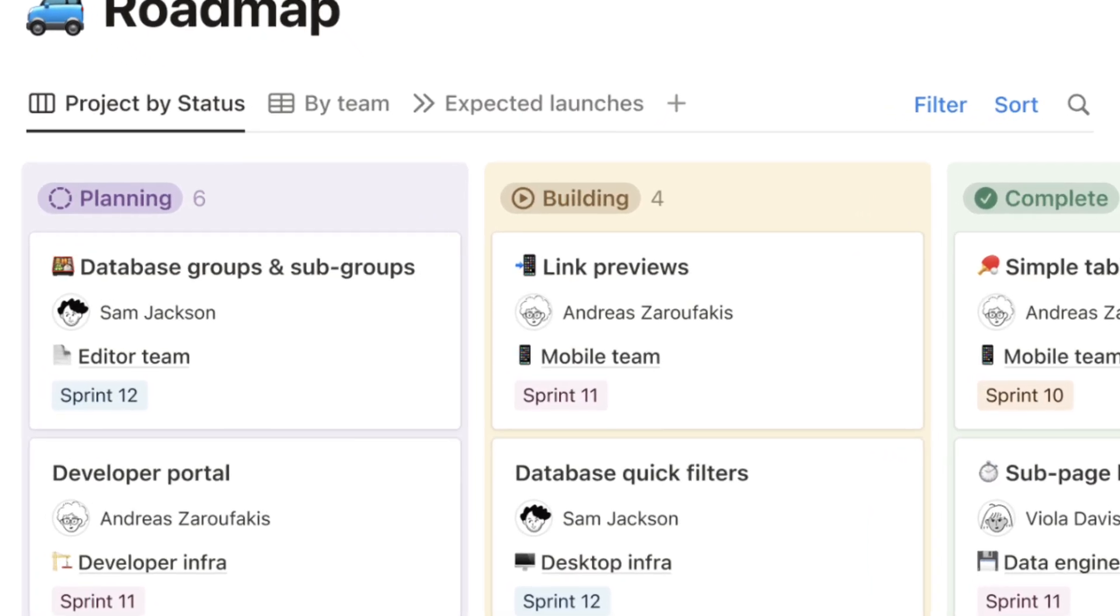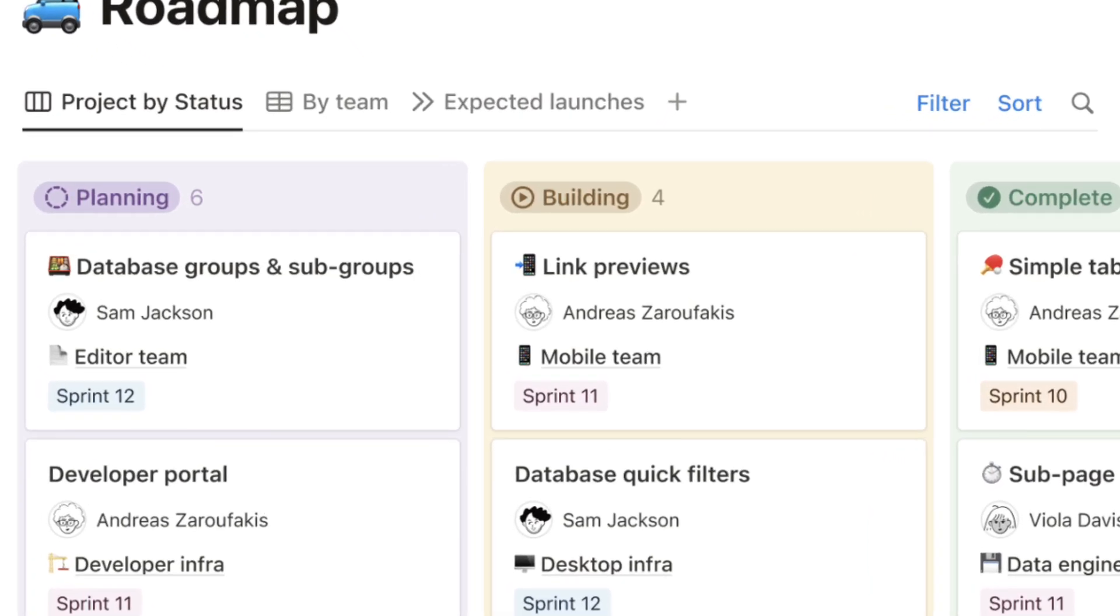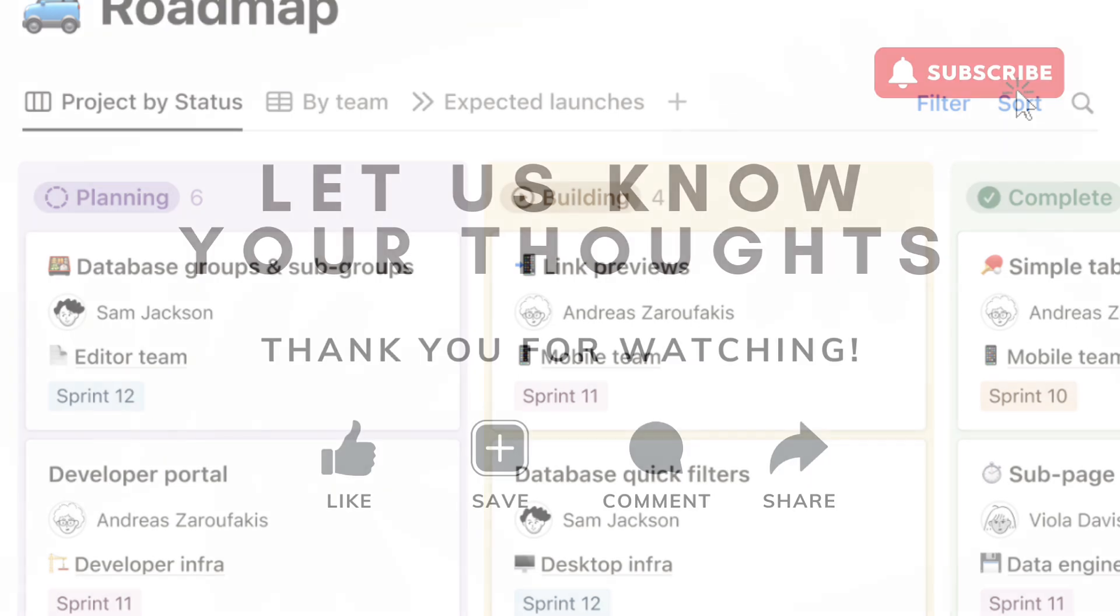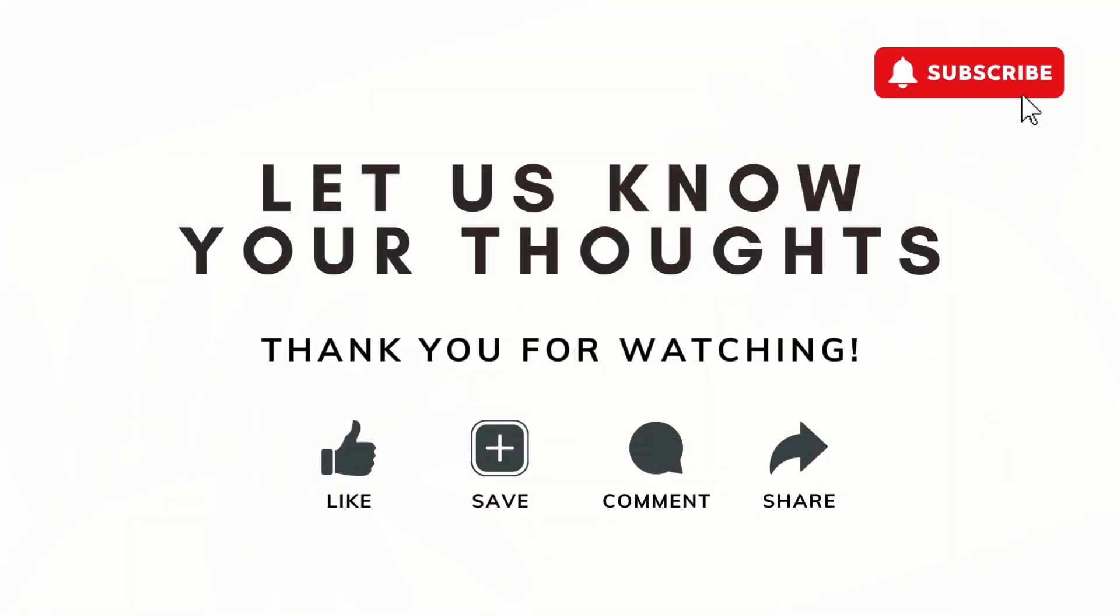So you can do everything from notes, habit tracking, collaboration, tasks, and more. We hope that this was interesting for you all. Have you all tried Notion or Capacities? If you have any questions or comments, feel free to let us know and we hope to see you in the next video.